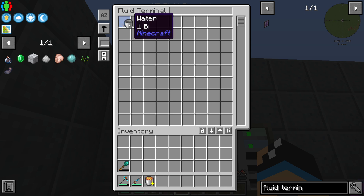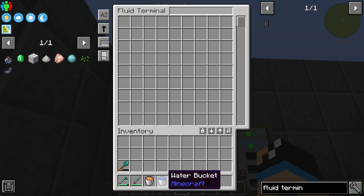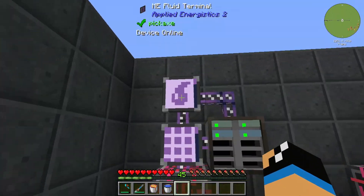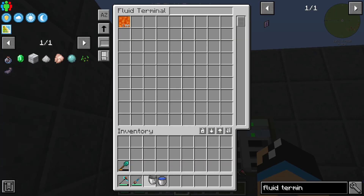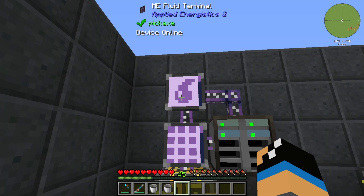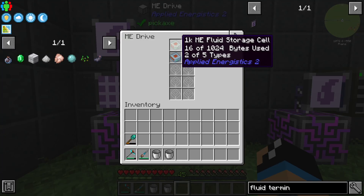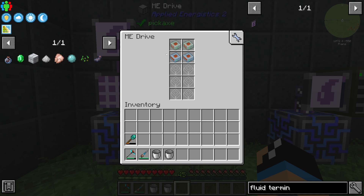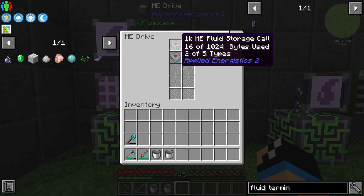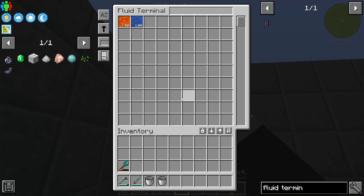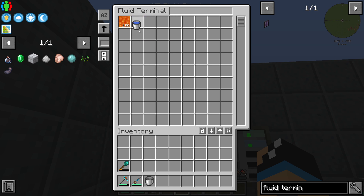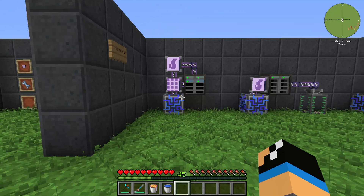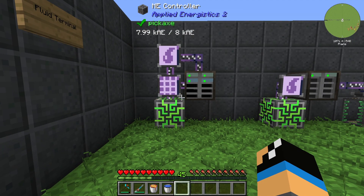We can refill our bucket by left-clicking, and now we get back our lava. We can also do it with the water bucket. If we place in these two liquids, we can see at our ME drive that our ME fluid storage cell is using some bytes — meaning our liquids are stored in that storage cell. Thanks for watching and bye.